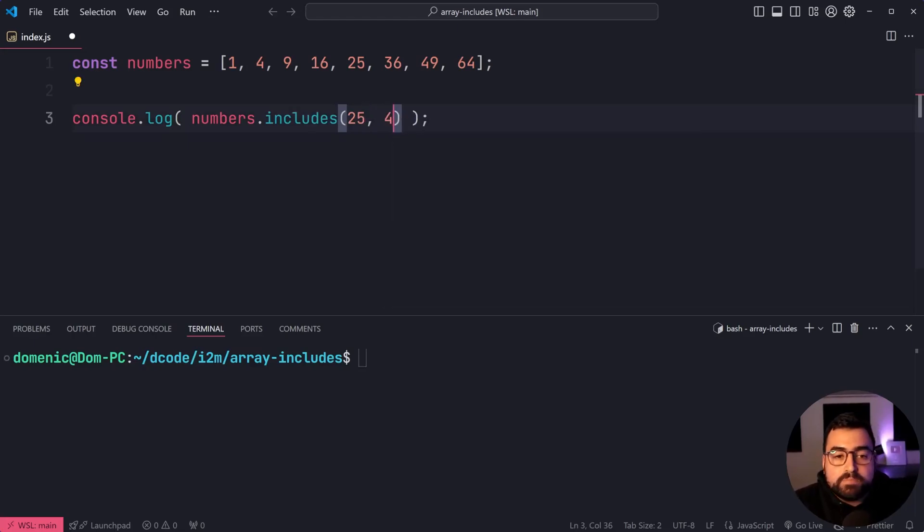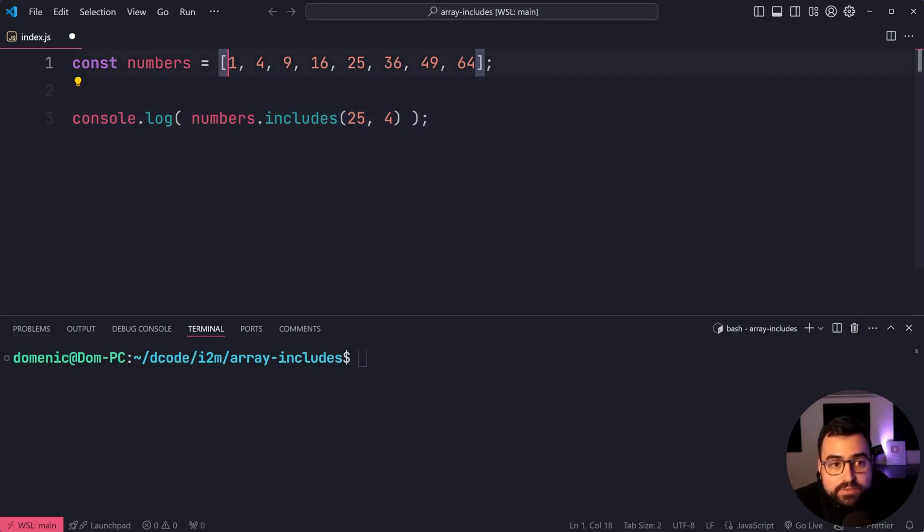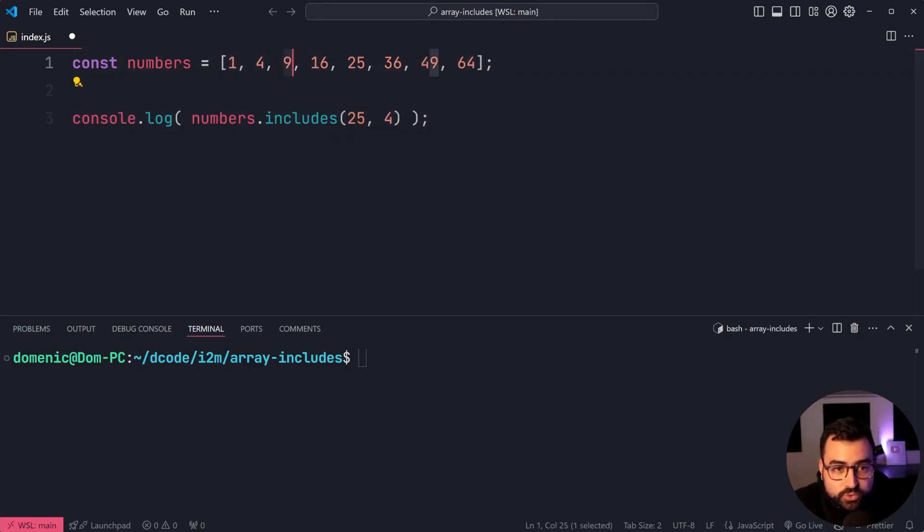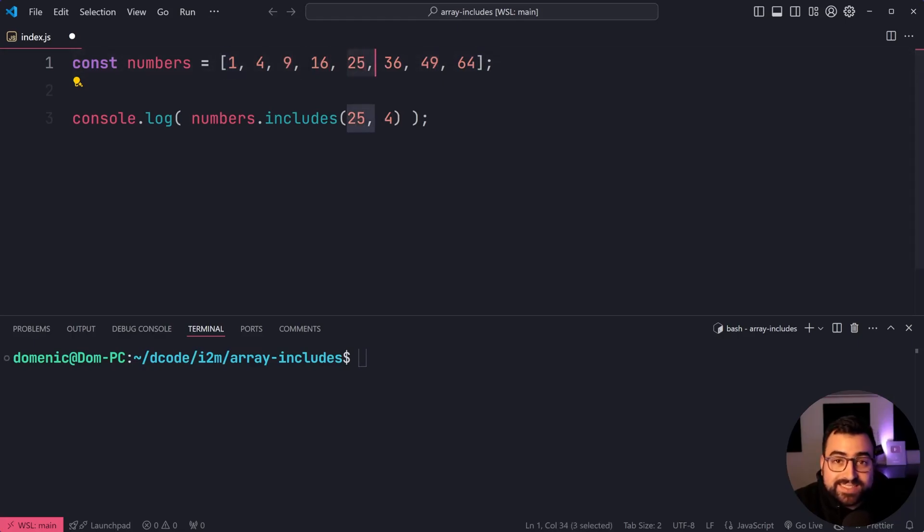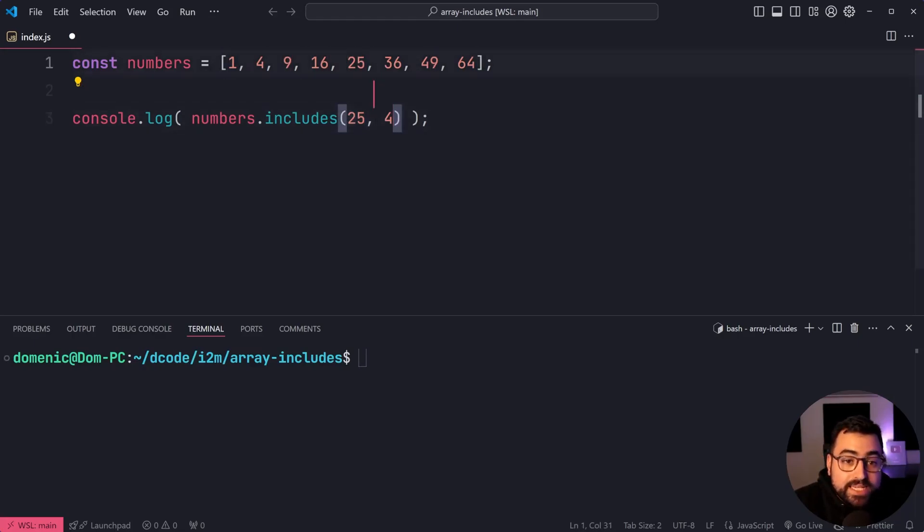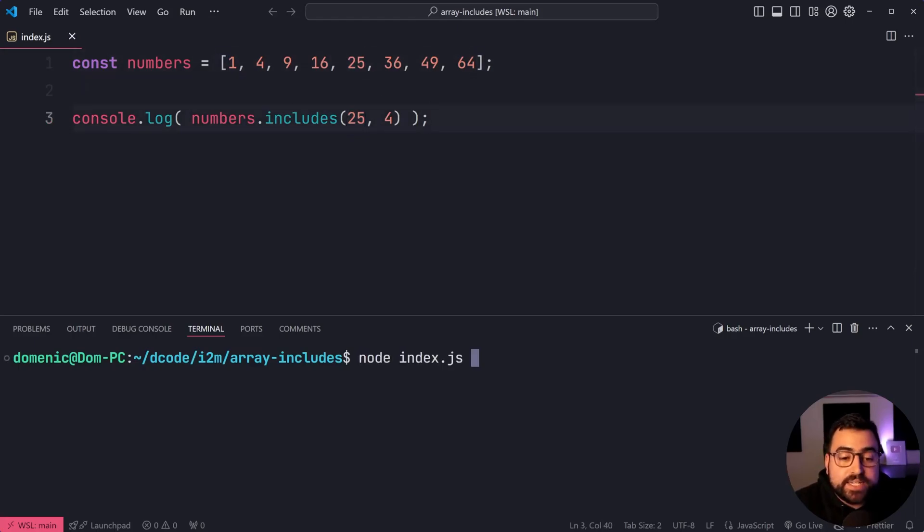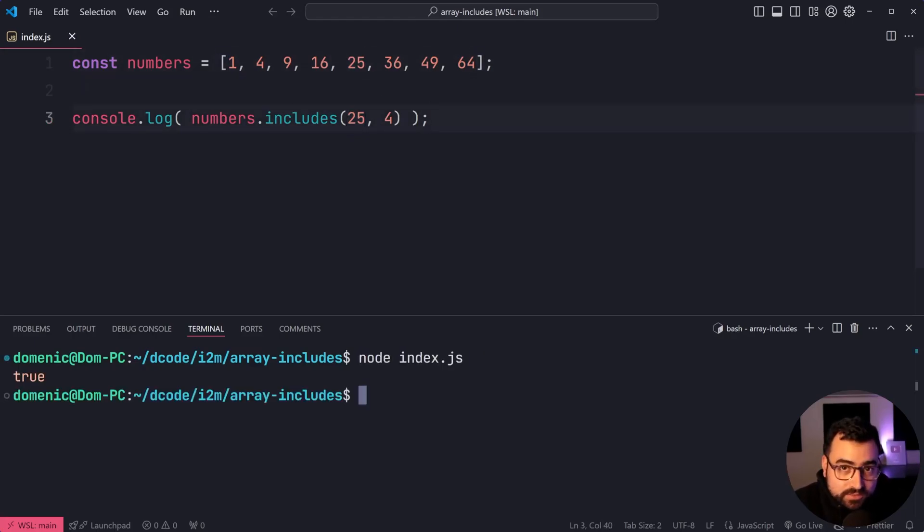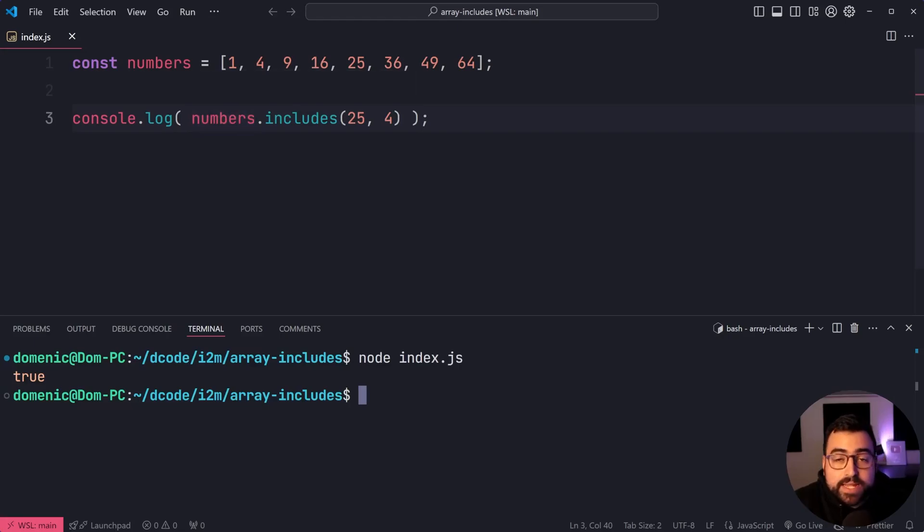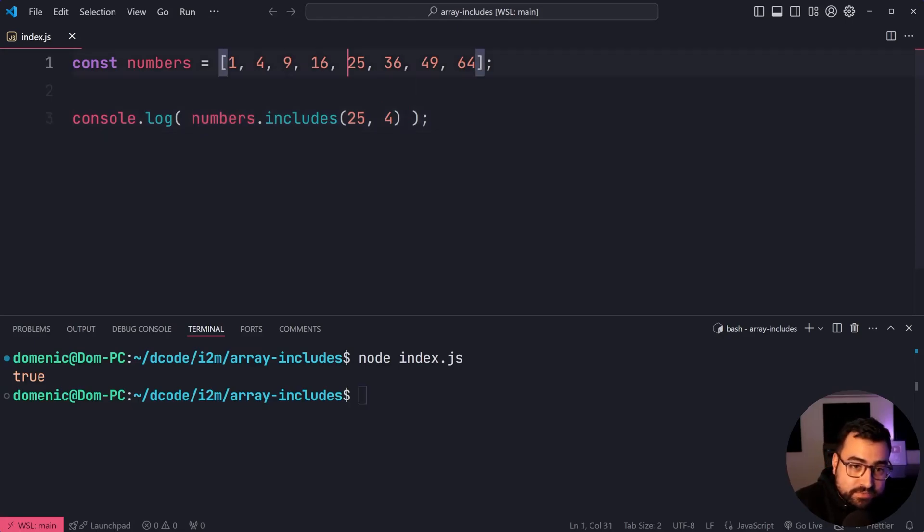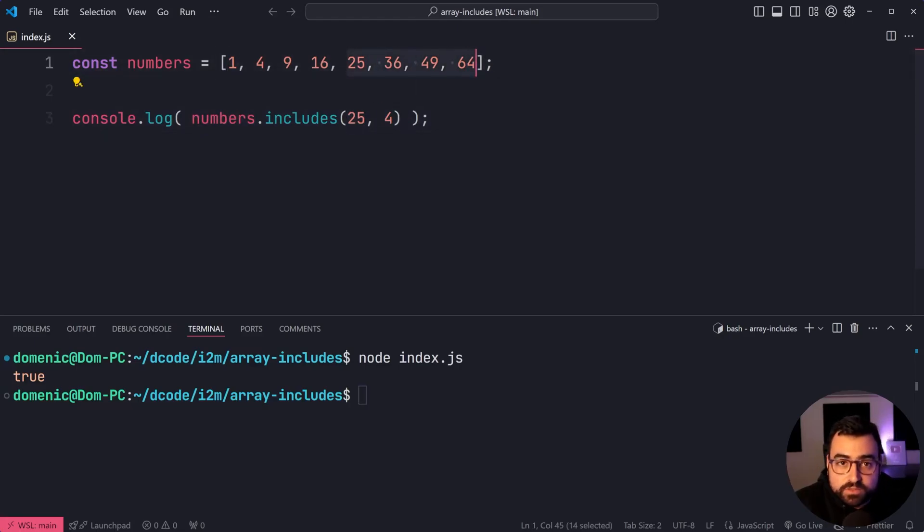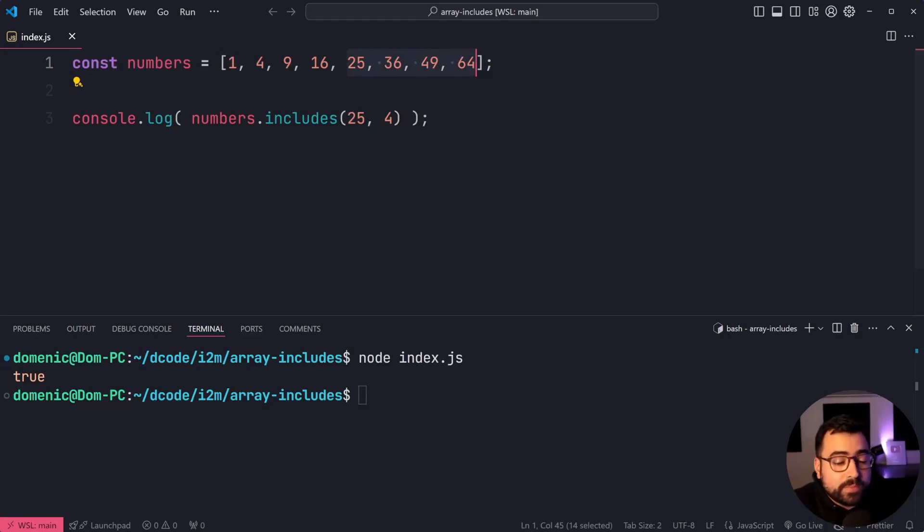Now, because you have 0, 1, 2, 3, and 4 as the indexes, because index four is 25, we're going to see true here. It's going to be inclusive because this includes search now only looks from index four, so 25 and onwards. So you've got these four to choose from.